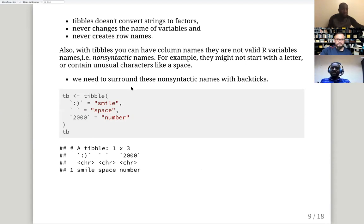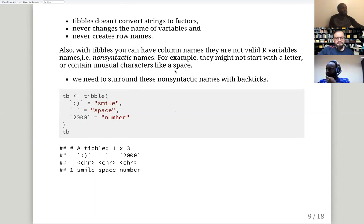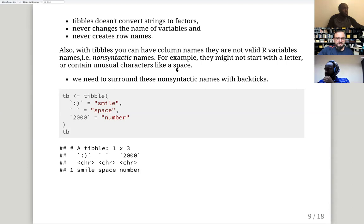Other benefits of tibbles are that they do not convert strings to factors, they never change the name of a variable, and they never create wrong names. Also, you can create column names that are non-syntactic in R — names not allowed in a regular data frame.